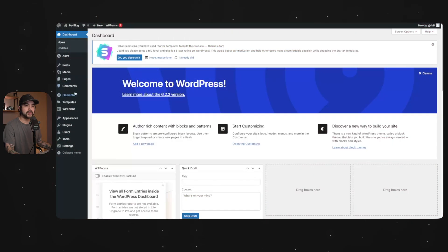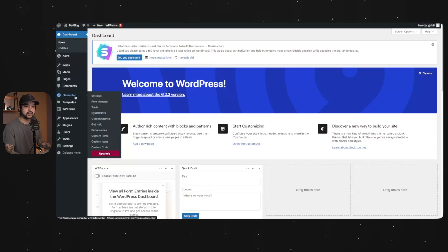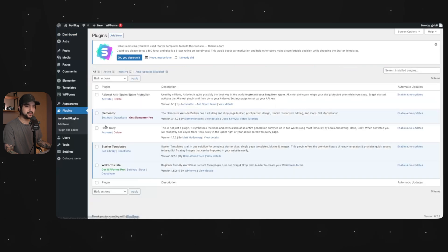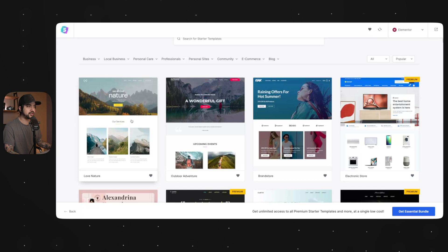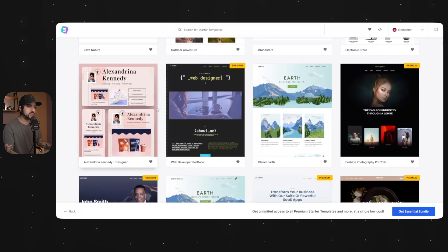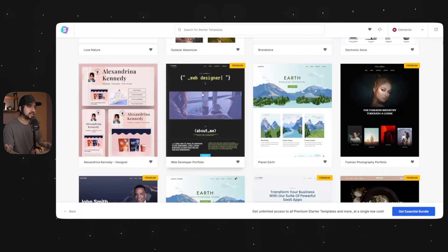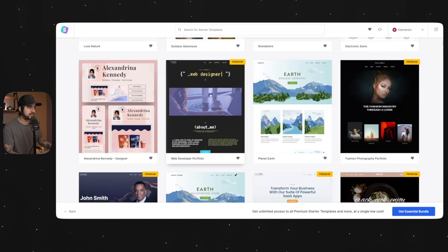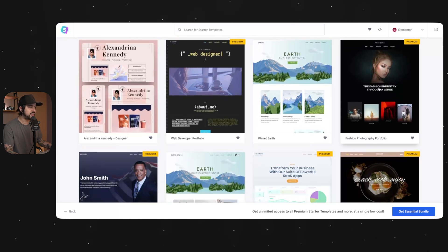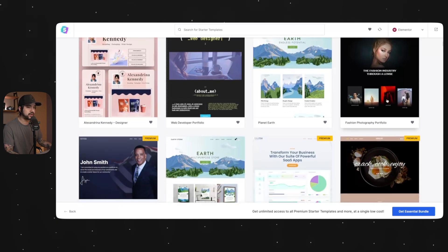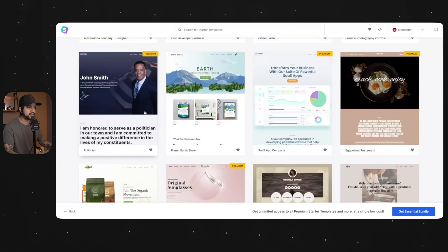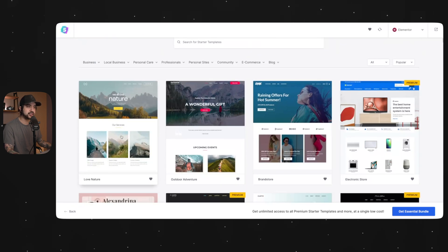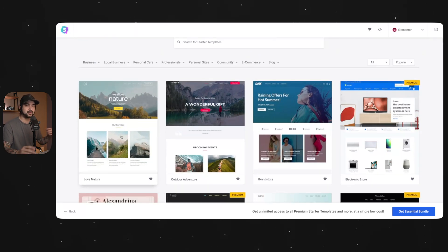All right, so here we are in our WordPress dashboard. The first thing we're going to do is go to our installed plugins. We're going to go to starter templates, and I'm going to pick love nature. There's a ton of really well-designed, more niche down templates that you can choose from, like this web designer one, this fashion portfolio one, this politician one, but I find that nature is kind of the best neutral starting point that you can take in whatever direction you want.